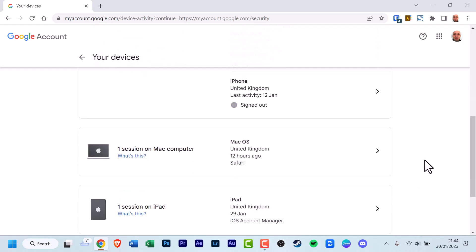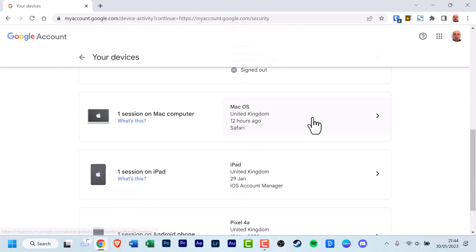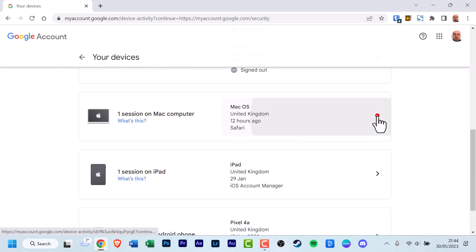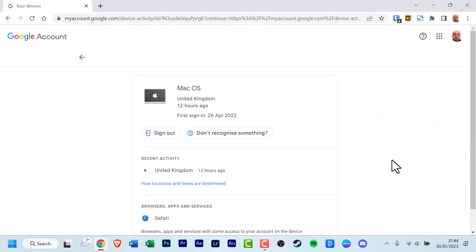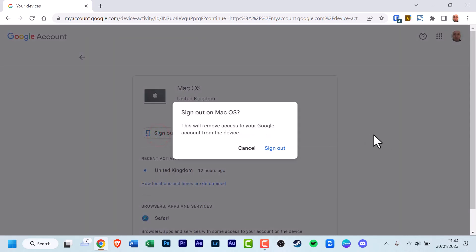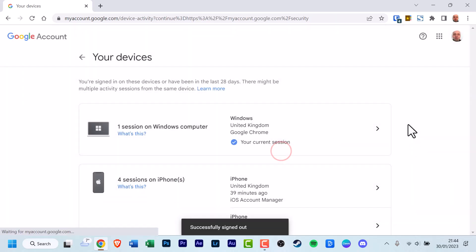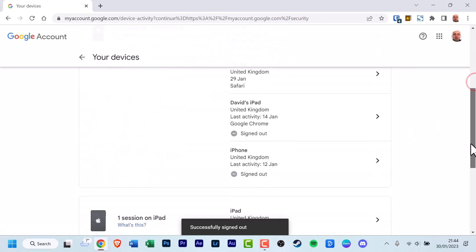And finally, I'm going to highlight this one in particular. I'm going to click the arrow. And if you want to sign out of it, you go over to sign out. If you have a bit of suspicion, I'll just do it this way. It's easier. Click sign out. Sign out on Mac OS. This will remove access to your Google account from the device. You can click cancel if you want or click sign out.